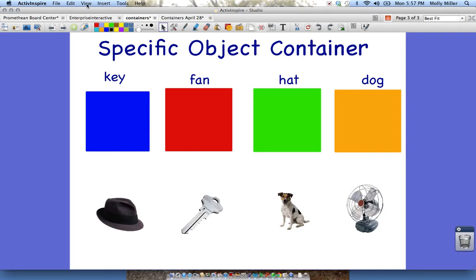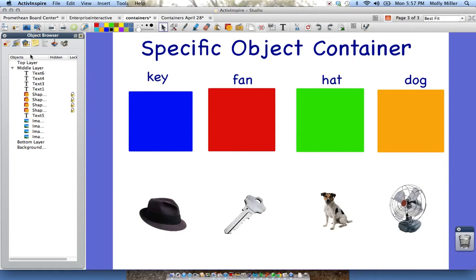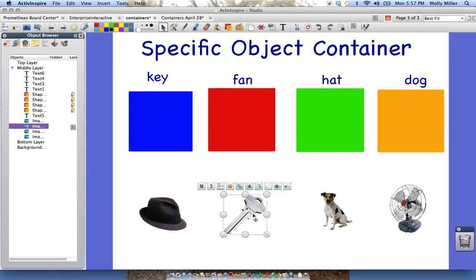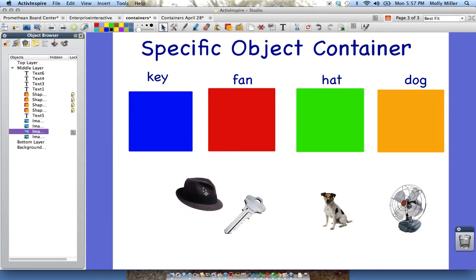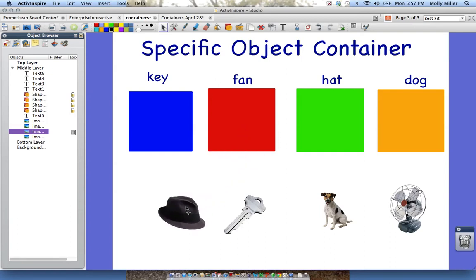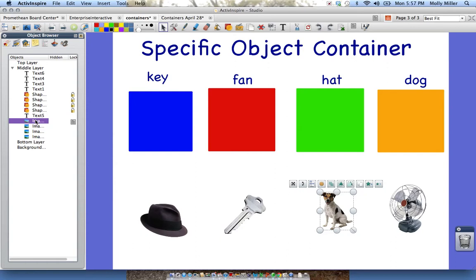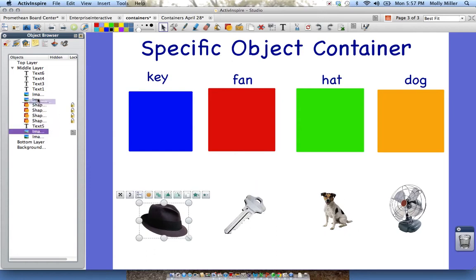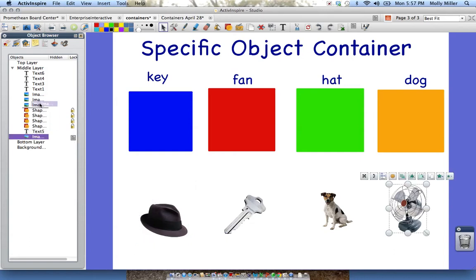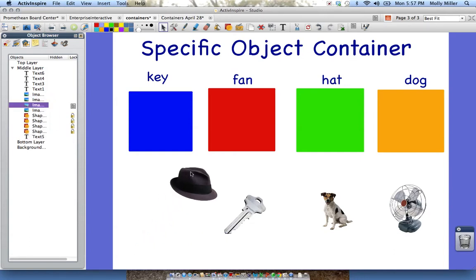Now I'm going to go ahead and open up my browser. I'm going to go to View, Browser, and go to my Object Browser, which is already clicked. I need to make sure that my containees, which are my images, are above my containers in the Object Browser. Because when I move my containees to my containers, it slides underneath. So I want to move my images, or my containees, above my shapes, which are my containers. I can do that right within my Object Browser. Now my containees are on top of my containers.